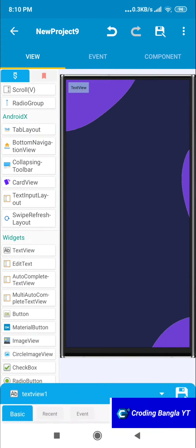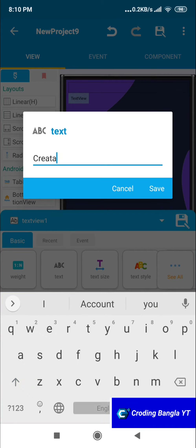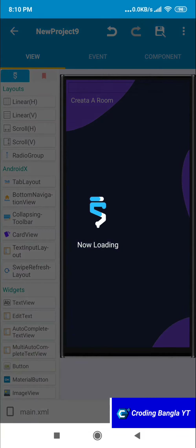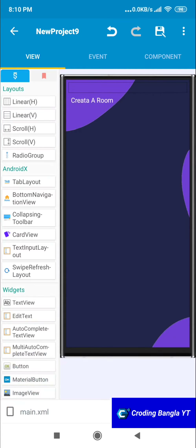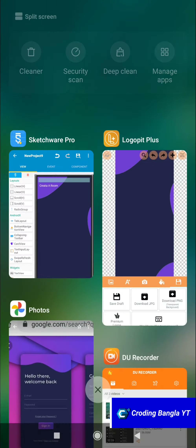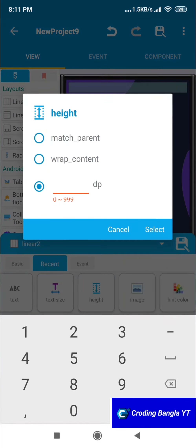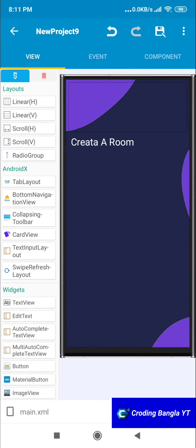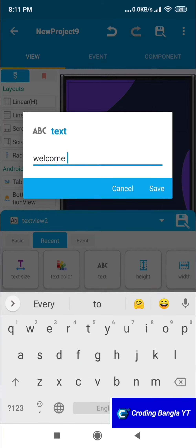Now we need to create buttons and other stuff. First we add a linear layout and a text view — the text will display a name. Name it 'Create a Room', set the text between some SP, and set the text color to white. I already have a custom font; if you want you can change the font. Make it a bit bigger and add some padding downward.